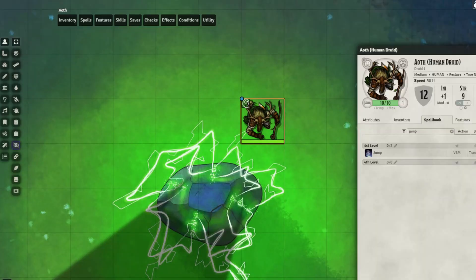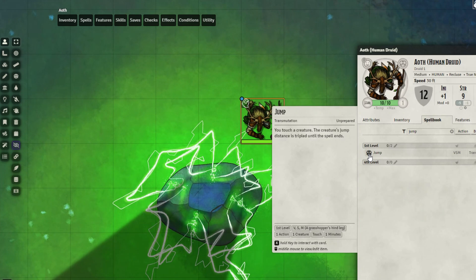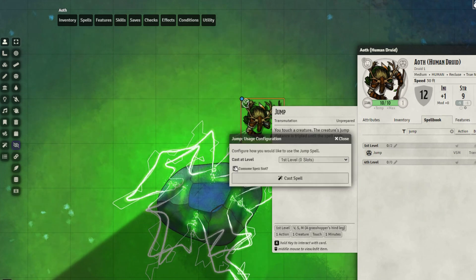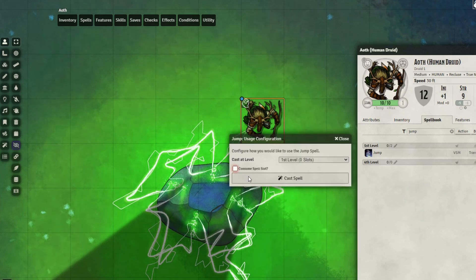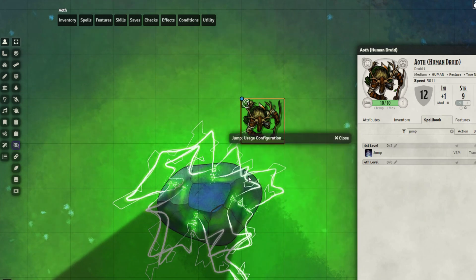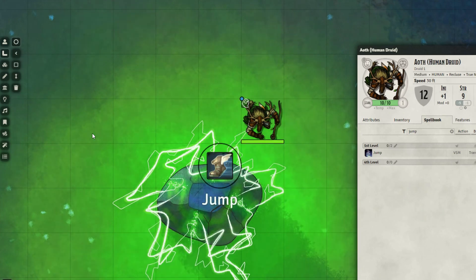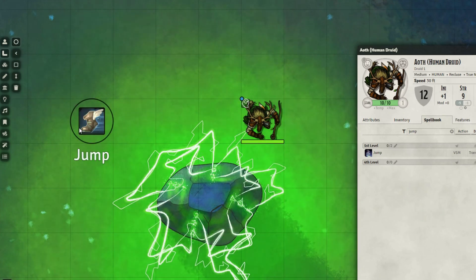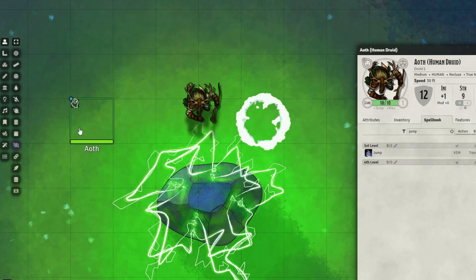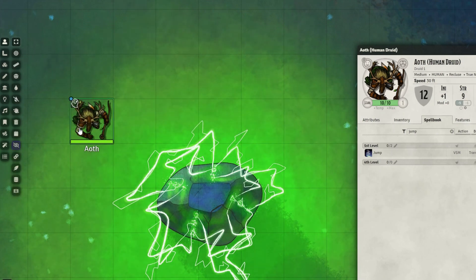Now that we have connected the spell to the macro using Item Macro, we can go ahead and cast the spell. And at the same time, we're going to see the macro fires off. And there we have the animation.